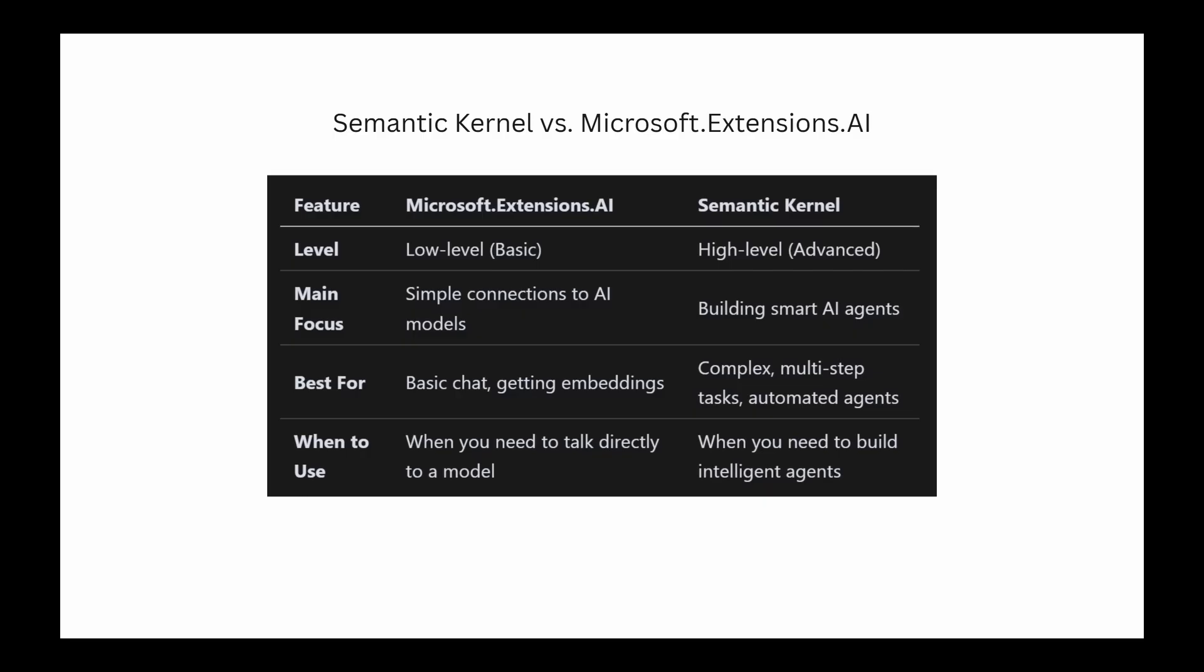If you look at this table, the comparison table, as you can see, you'd use the basic extensions for simple tasks, but for building a true agent, Semantic Kernel is the way to go.